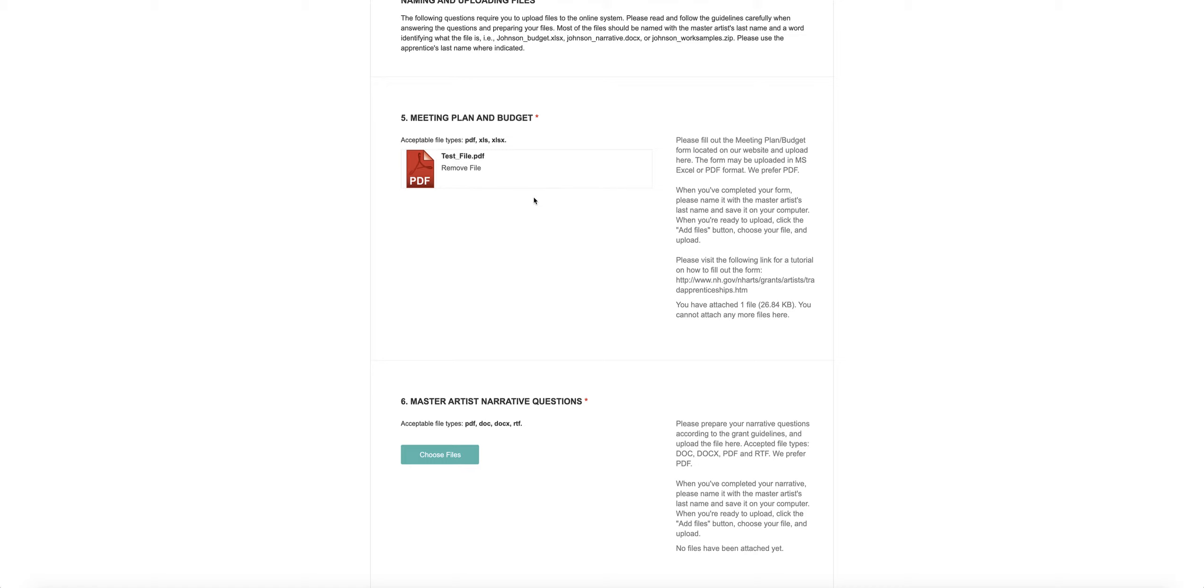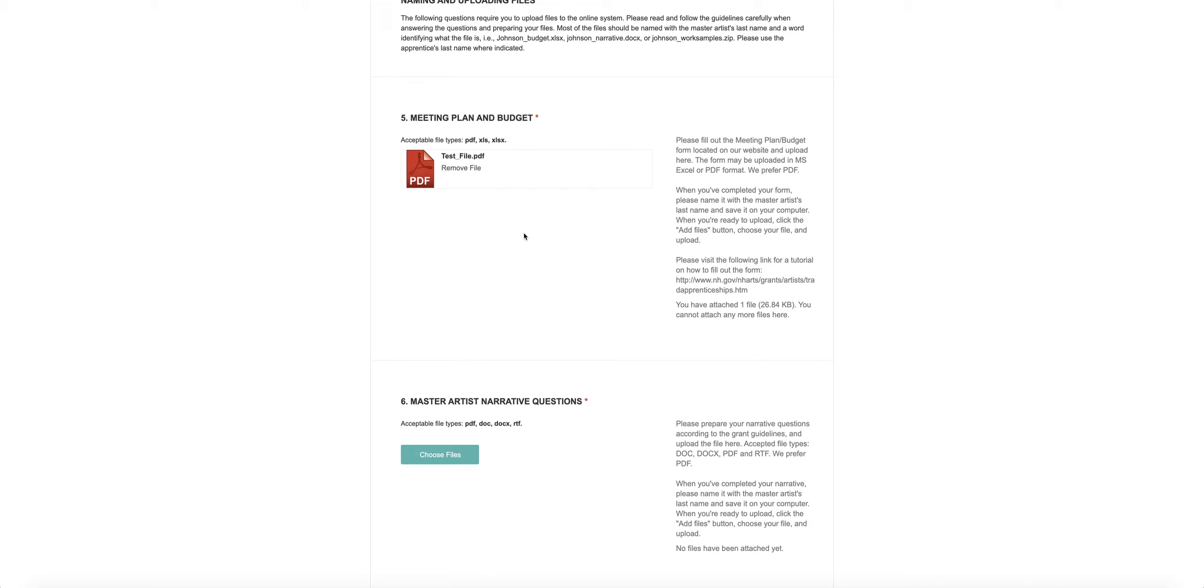A word about files. We prefer that your files be in PDF format, and that's because PDFs cannot be inadvertently edited. They're a safer file format than a Microsoft Word file or an Excel spreadsheet. All word processing programs have a very easy to use save as PDF option. Spreadsheets, like the one you use for the meeting plan and budget, can be saved as PDFs using the program's print dialog. We have a video tutorial about that on the grant page, so if you don't know how to turn a spreadsheet into a PDF, watch that little video.